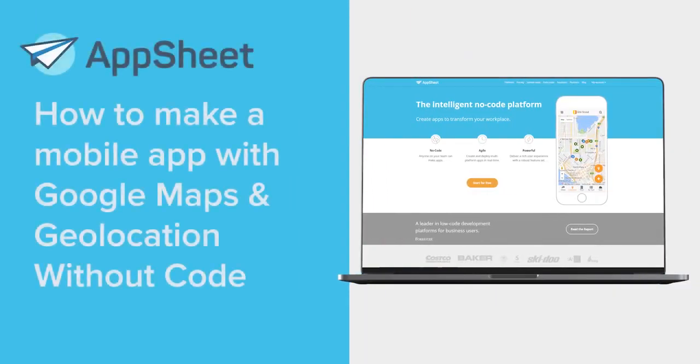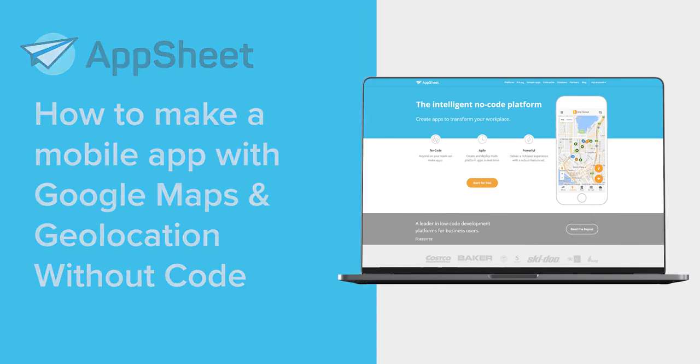Hello, this is Eddie from AppSheet here to help you build a mobile app with Google Maps and geolocation all without a single line of code.